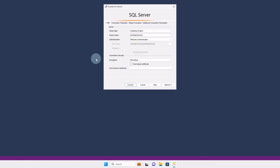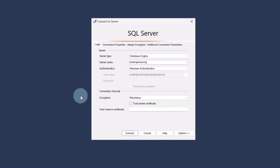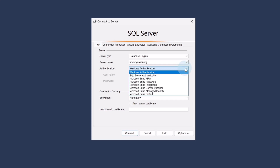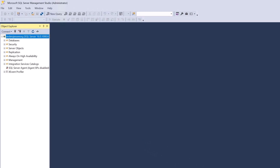That will open up SSMS, SQL Server Management Studio. We now need to connect to the SQL Server, which is the database. The default is Windows Authentication. I will stay in Windows Auth. Go down here, trust the server certificate, and click Connect. Now we are connected.